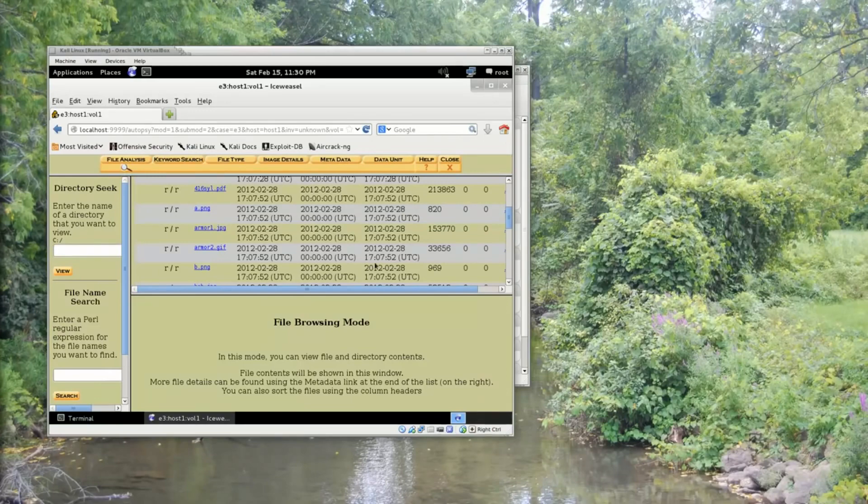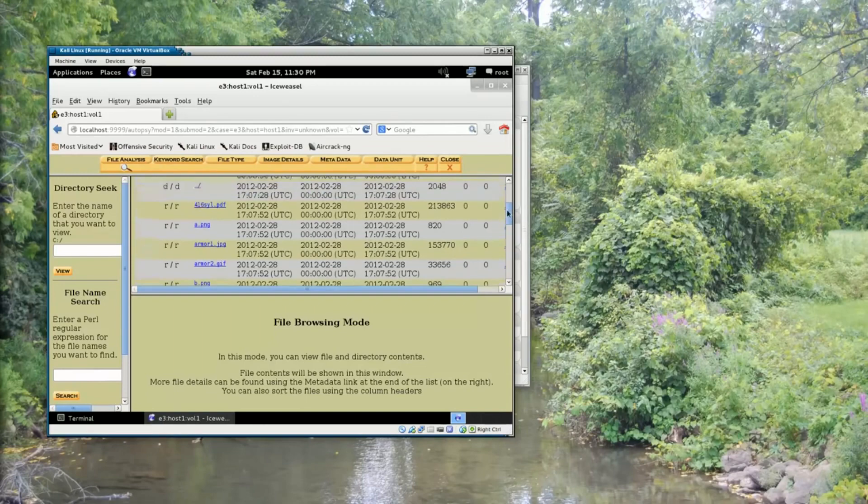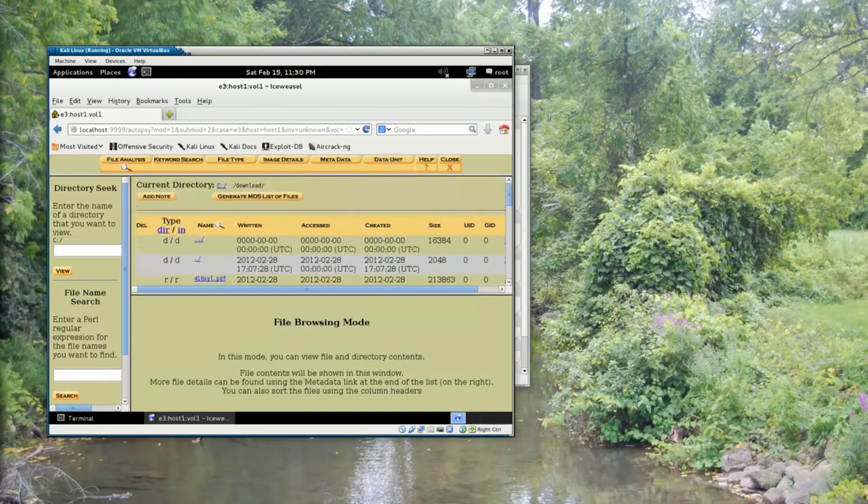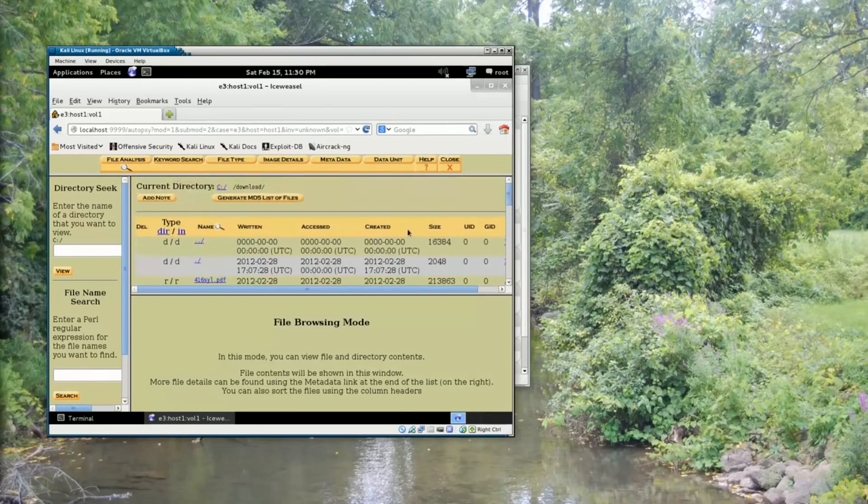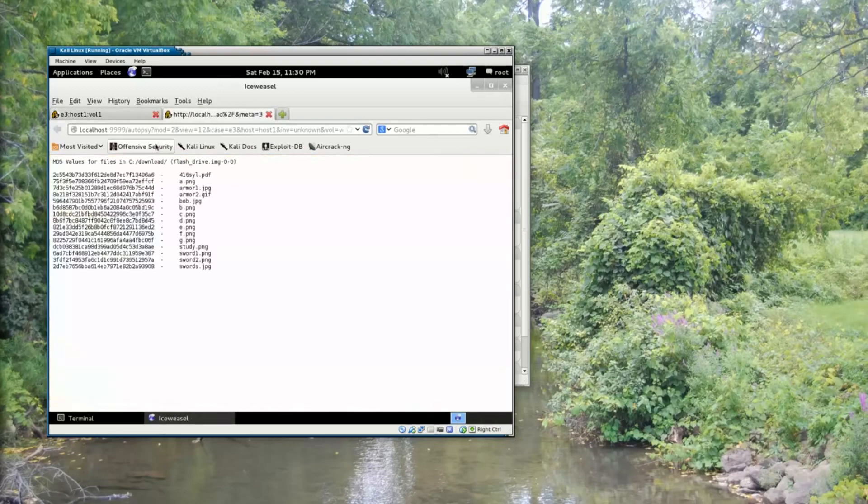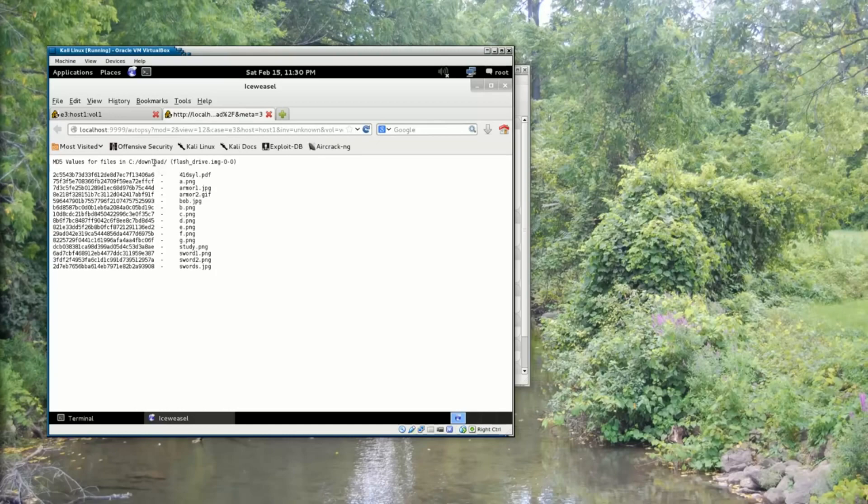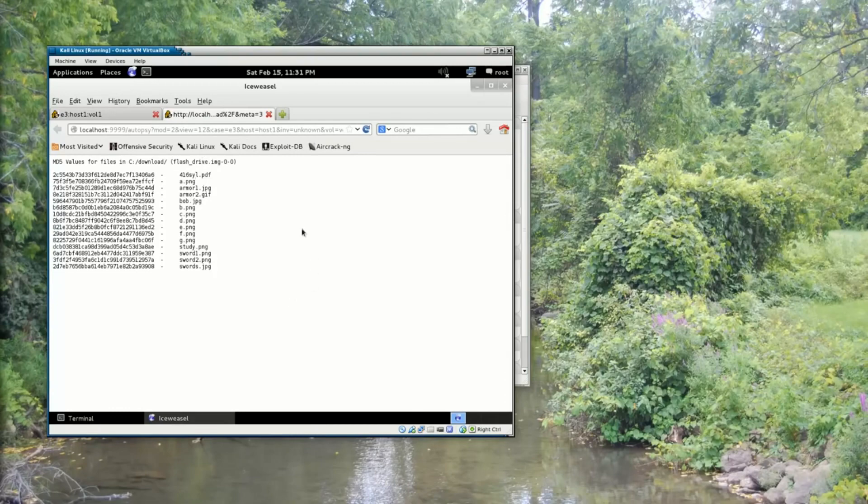If I would like to find out what the MD5 hash values are for each of these files, I can click the Generate MD5 List of Files button. This will pop up a new browser tab, which will have the calculated MD5 sum values for each file in the current directory. So this is inside the download directory of that flash drive image we downloaded. And here are the MD5 sums for each file in that directory.